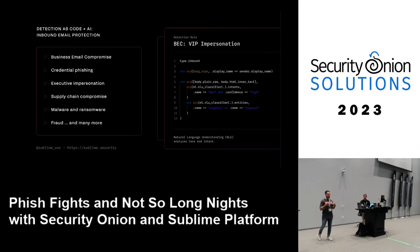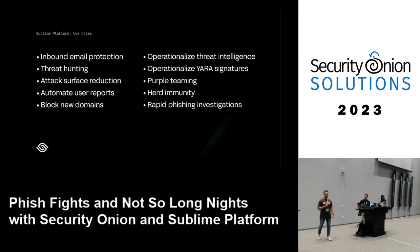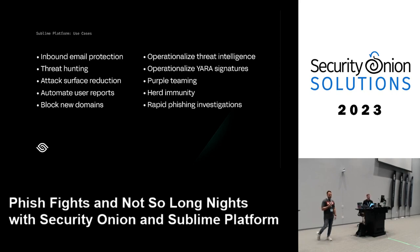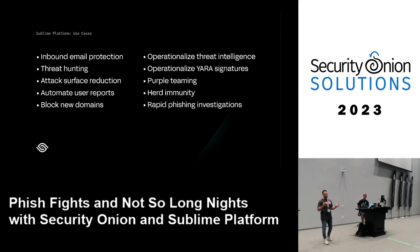The detection and ML teams maintain a core feed so you can just spin this up and it just works. Beyond inbound email protection, there are other use cases: real behavioral threat hunting in email, operationalizing threat intel and YARA signatures, and reducing attack surface. For example, blocking new sender domains registered in the past three or seven days, or blocking HTML attachments from first-time senders — types of controls that are resilient to attacker adaptation.